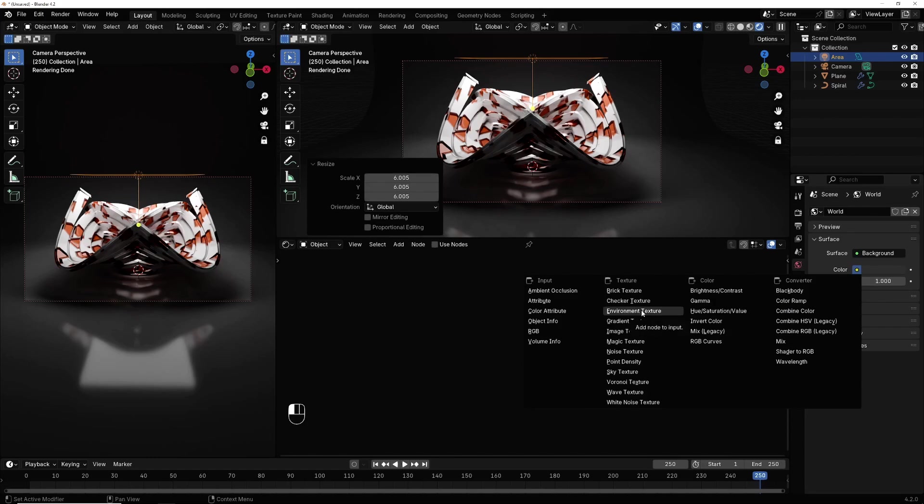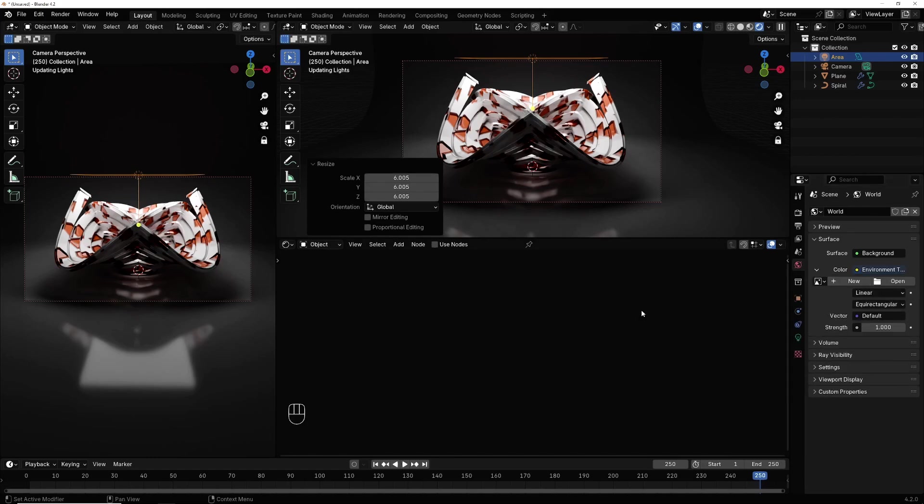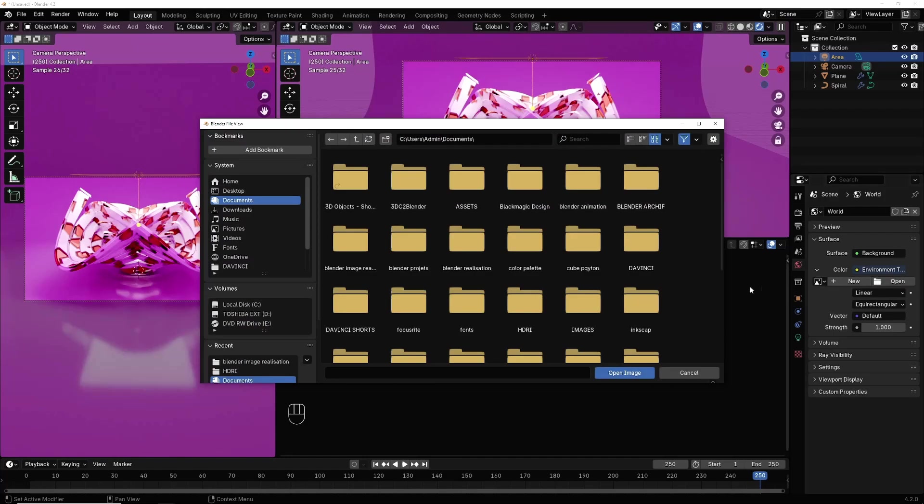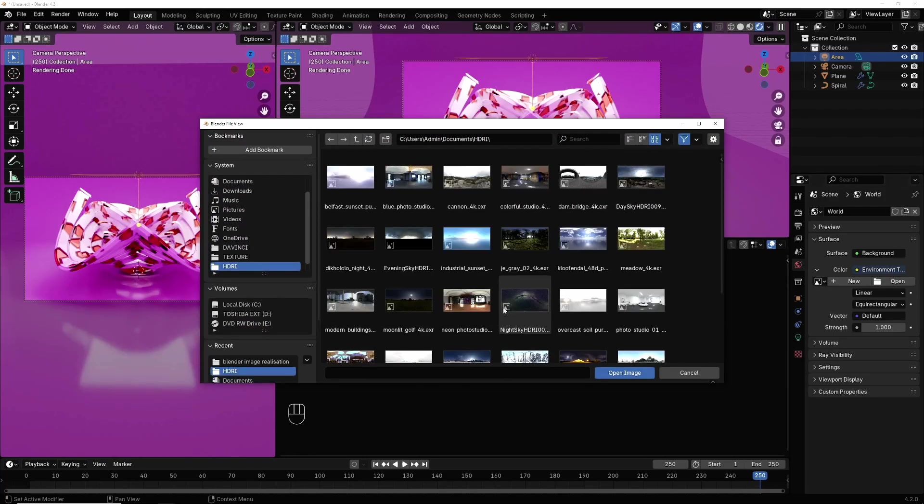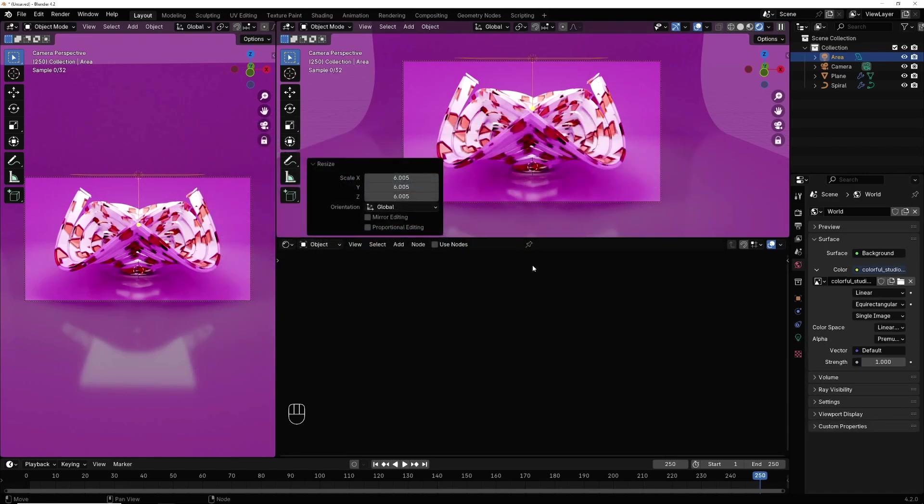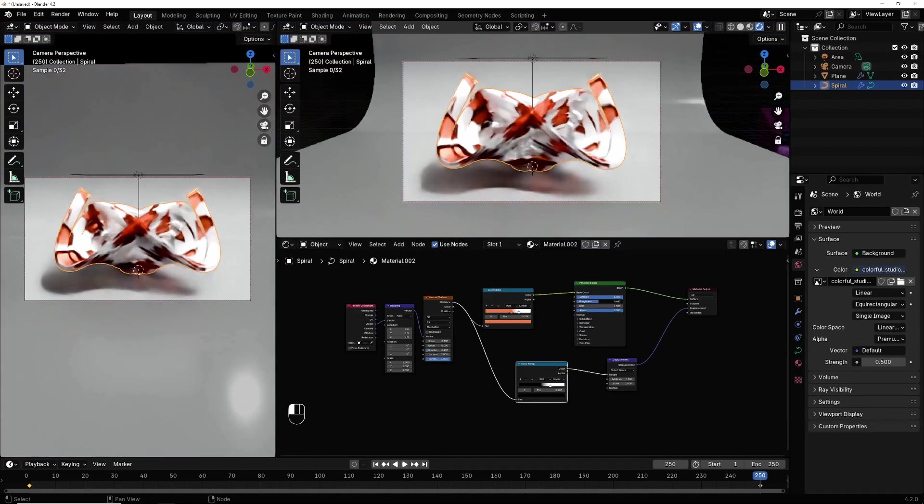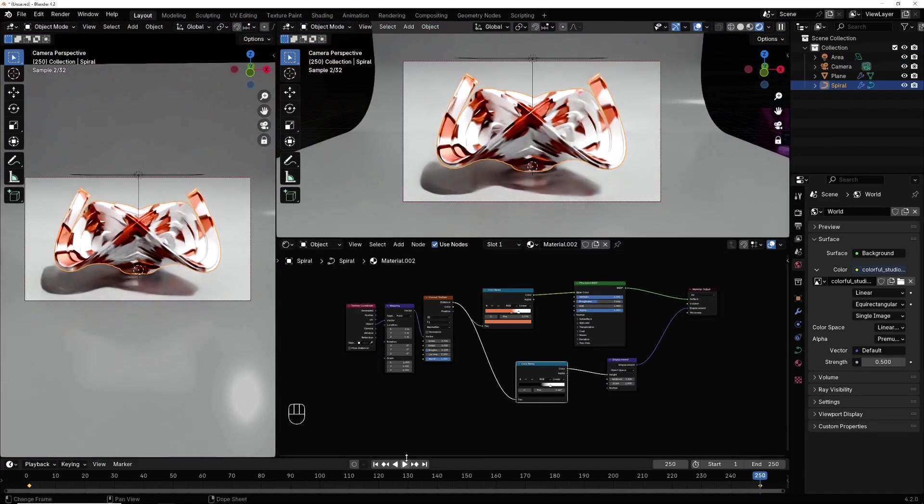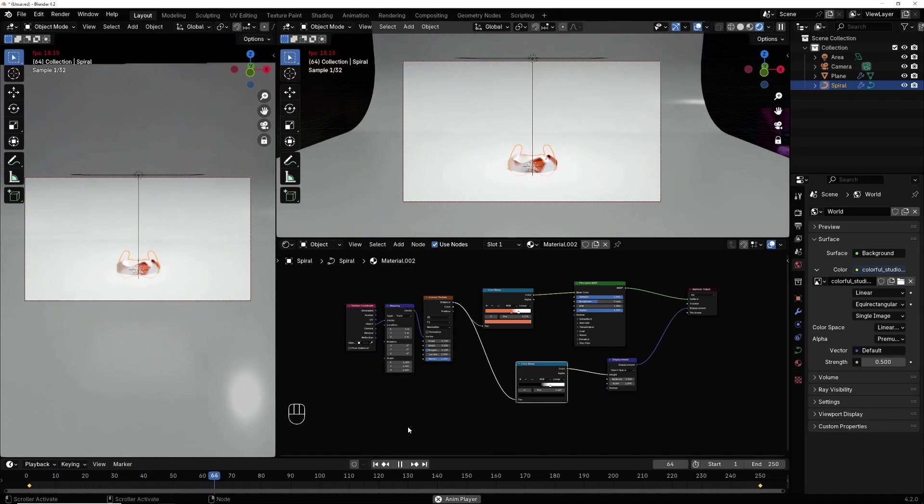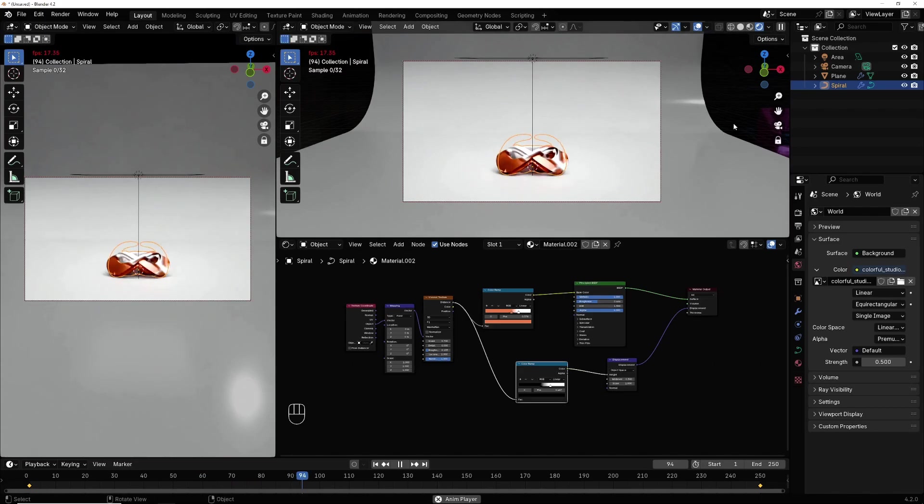I select environment texture, I open HDRI in my computer and I select one of this, see, this one. Now if you play, you have this animation like this.